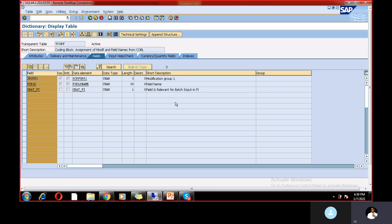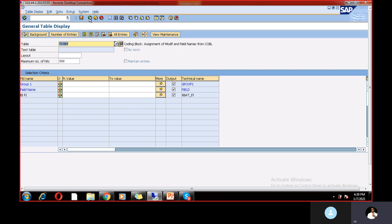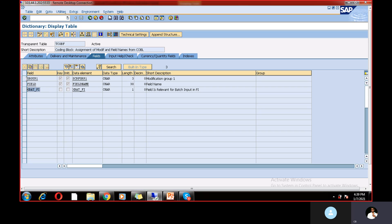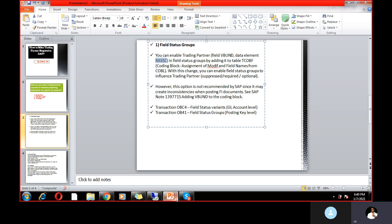The field VBUND and its data element RASC are not present in the table — only field XBAT is there, but not the data element RASC. If you want, you can add it and that field will appear in the field status group, but SAP does not recommend this. You can also check via transaction SE16N, providing the table name and displaying it to verify fields and data elements.